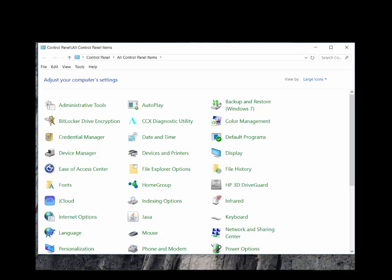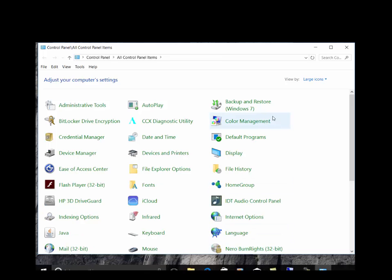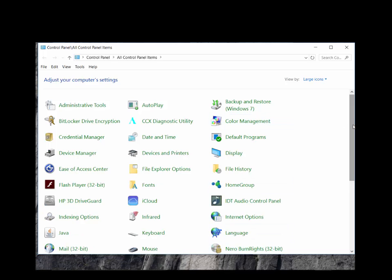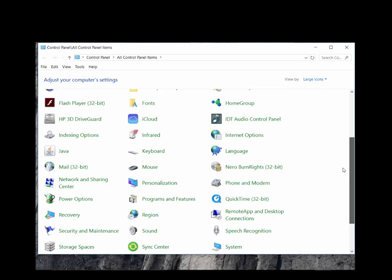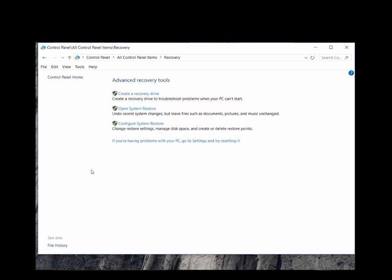Here we will open the recovery options in Control Panel, because our backup and restore is labeled Windows 7. This system has run Windows 7, 8.1, and 10. Right-click to access the Control Panel, then in there, choose Recovery.